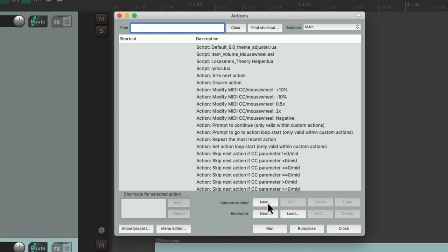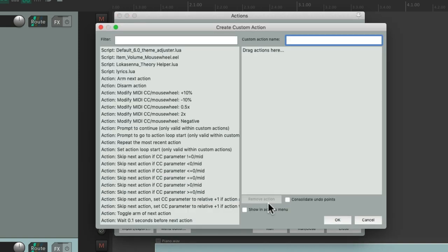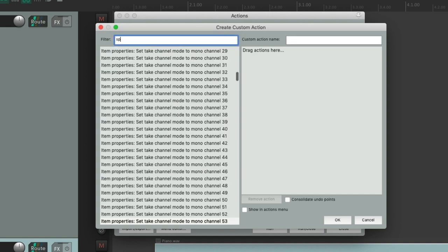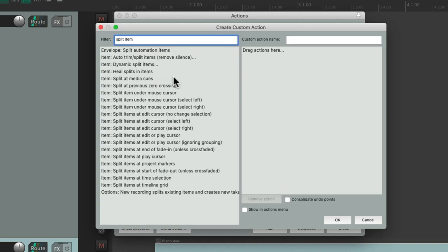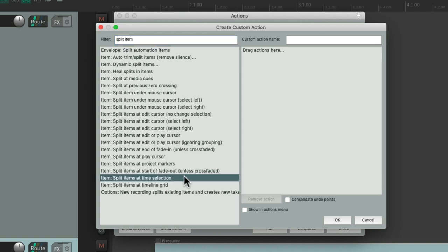Type new. That opens up this dialog. Go to our filter and search Split item. And right over here is an action that's going to split our items based on a time selection. So let's bring this to the right side.